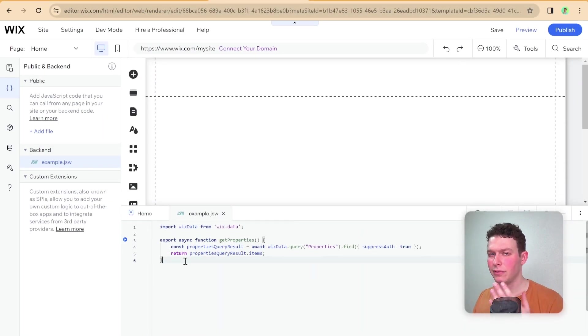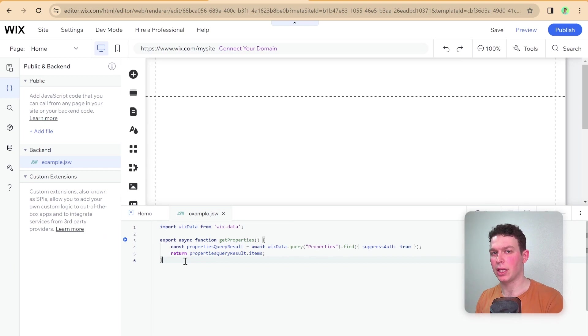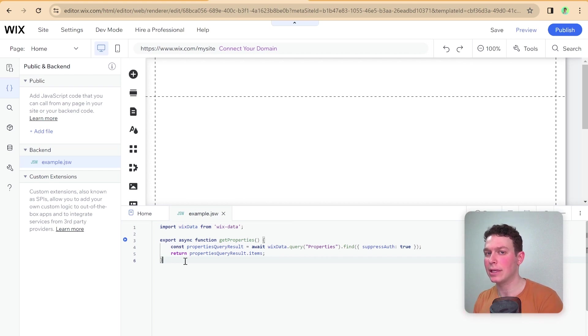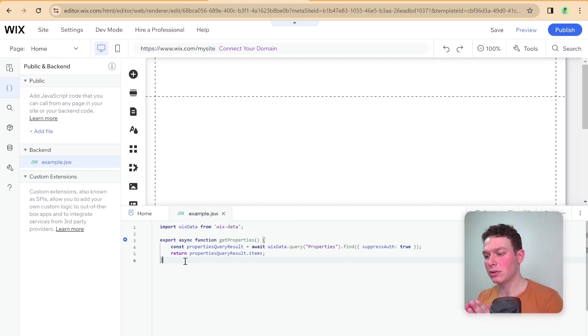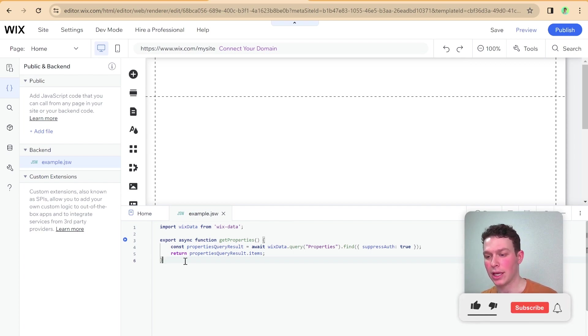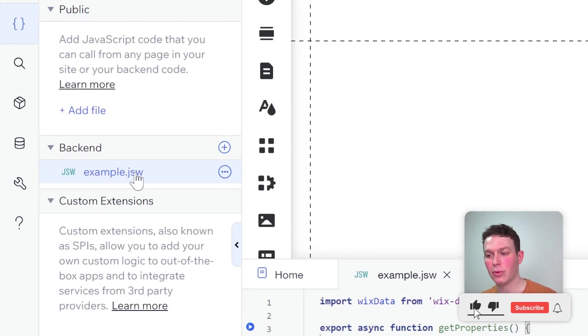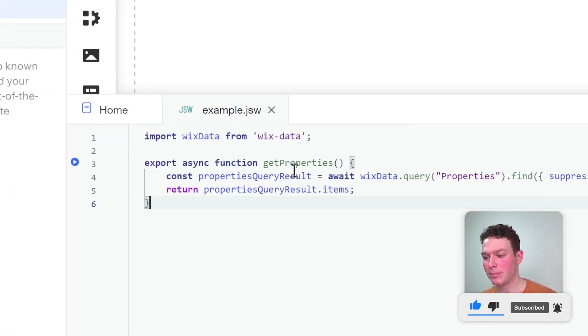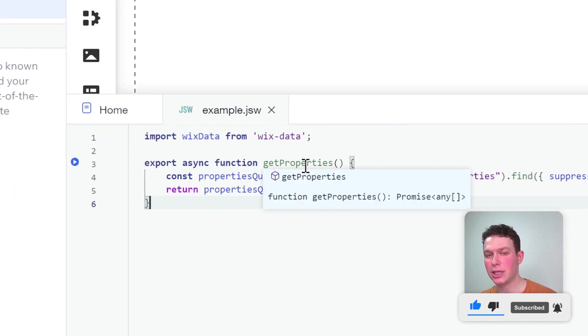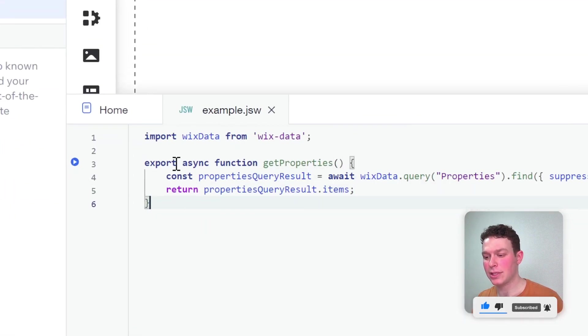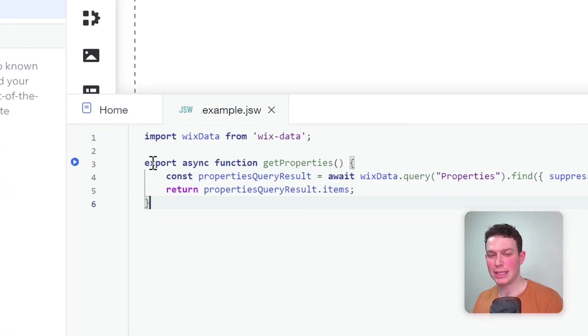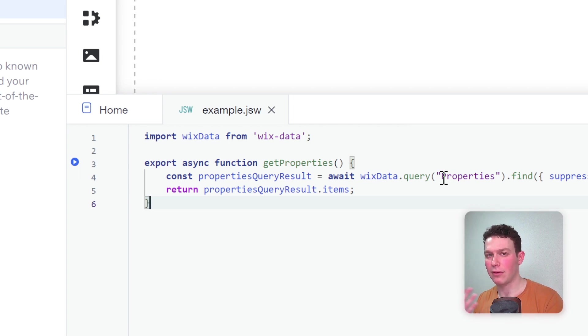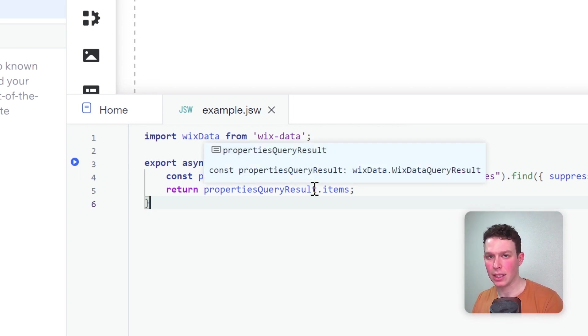Now I'd like to give an example of how a backend function might have looked inside the old .jsw files and how it's supposed to look now inside the new web.js files. I've created this example.jsw right here, and I've created a very simple function, getProperties. You'll see I'm exporting this function, which means it's a function I'm able to use in the frontend.